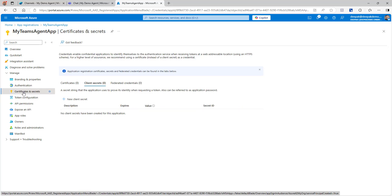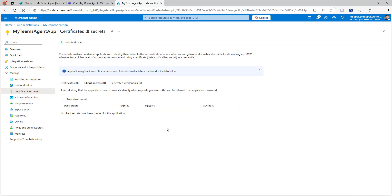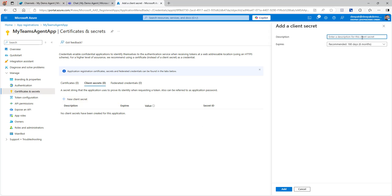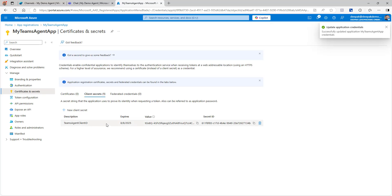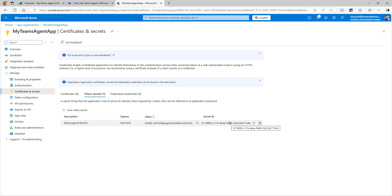Now go to Certificates & Secrets and create a new client secret that we will use in our Copilot. Click New Client Secret, give it a name, and set the expiration based on your needs — I'll keep the default. Click Add. This will create a secret ID and value. Make sure you copy the value immediately because once you exit this screen and come back, you won't be able to see it again. Keep it saved somewhere safe.